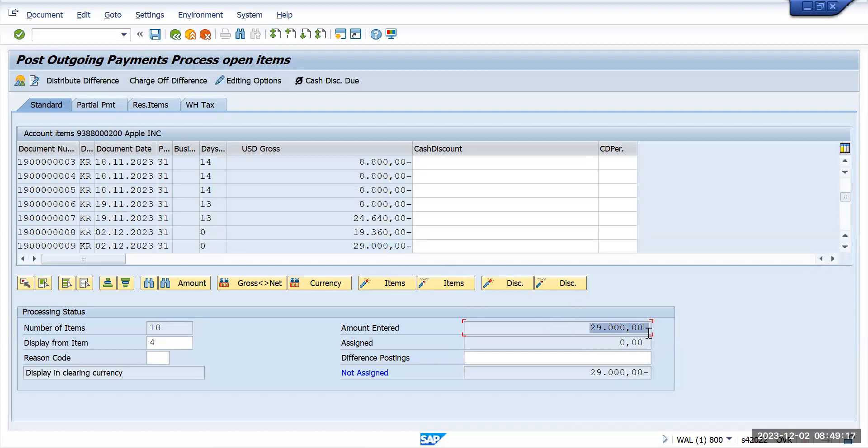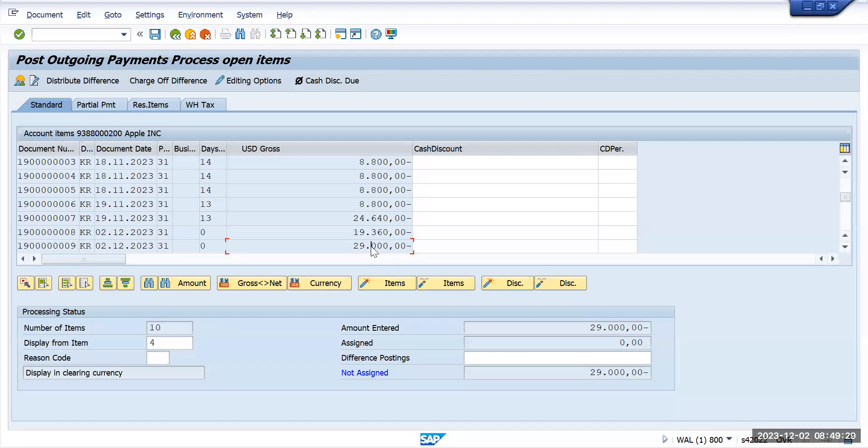Here amount entered is 29,000 and it is showing zero amount has been assigned and the net is not matching. You need to select this 29,000. If you see here the net amount became zero now.